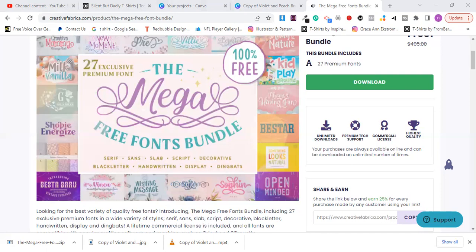All the fonts are currently getting installed into my computer. That's essentially how you go about bulk installing fonts in your PC - it's very simple and easy. You can see that all of them have been installed. This one is Besta Baroo, this is Bonnichi, and this is Creative Mommy.